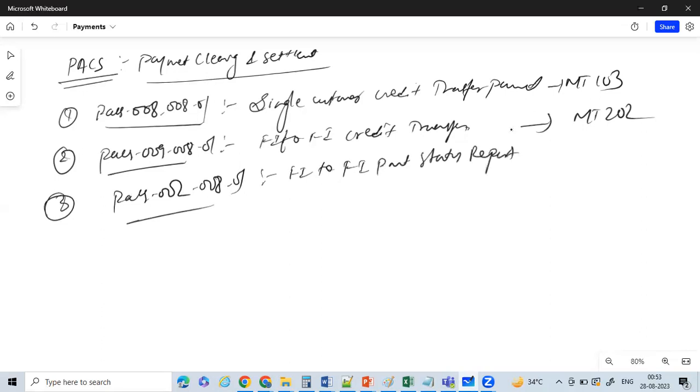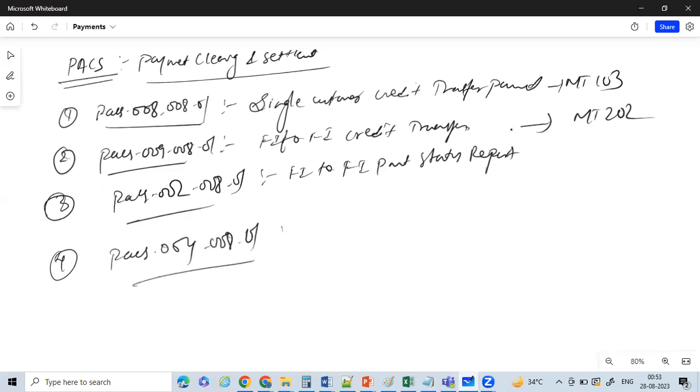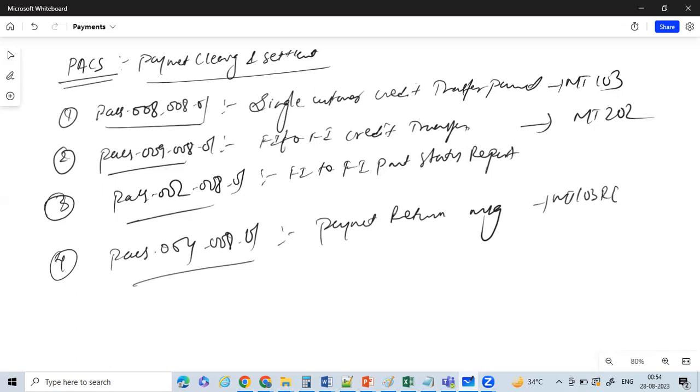There isn't any dedicated or equivalent message in your traditional MT messages. The next one is PACS.004, which is nothing but your payment return message. This is equivalent to your MT103 return message or MT202 return message.